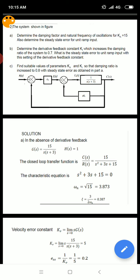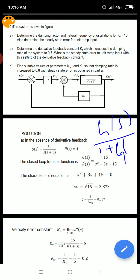This is the question block diagram. In the absence of derivative feedback, kt is equal to 0, so only one feedback exists. G(s) is equal to 15 divided by s(s+3), giving ka = 1. The two blocks are in series, so H(s) = 1. The closed-loop transfer function C(s)/R(s) = G(s) divided by 1 plus G(s)·H(s), which simplifies to G(s) divided by 1 plus G(s).